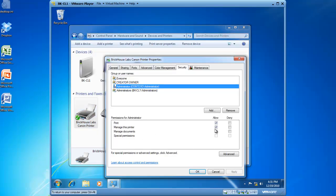Manage documents means that this particular user has the ability to manage documents inside of the print queue of the printer. For example, if somebody is printing a large PDF file, and the document is tying up the printer, or has hung the print spooler, this particular user can go into that print queue and delete those documents.